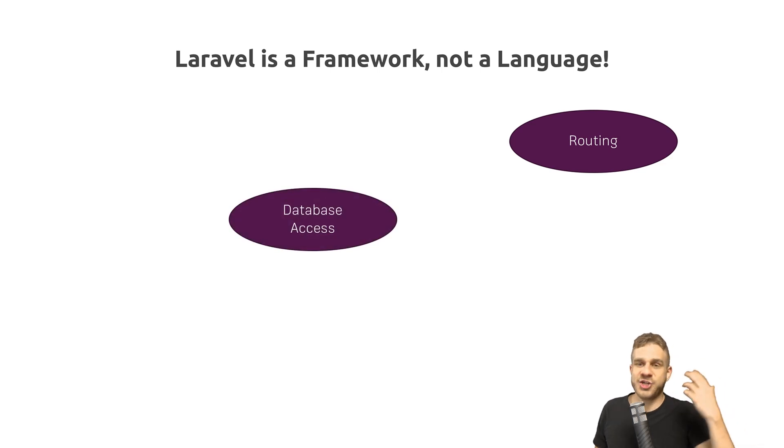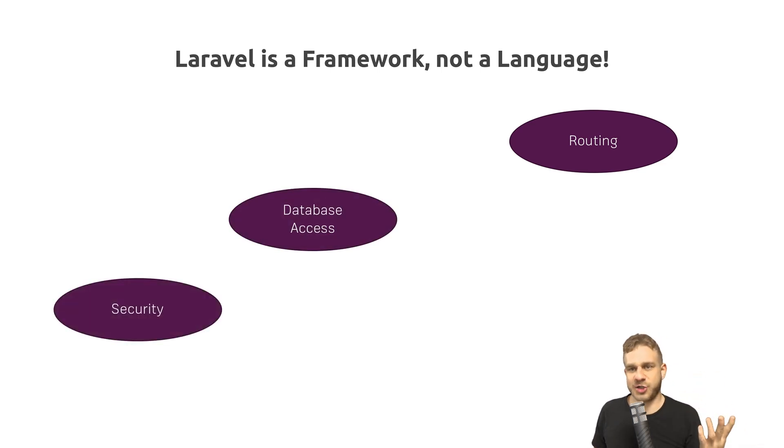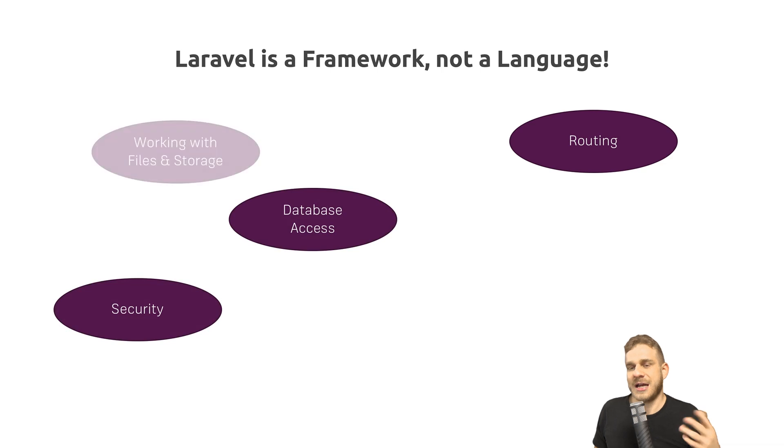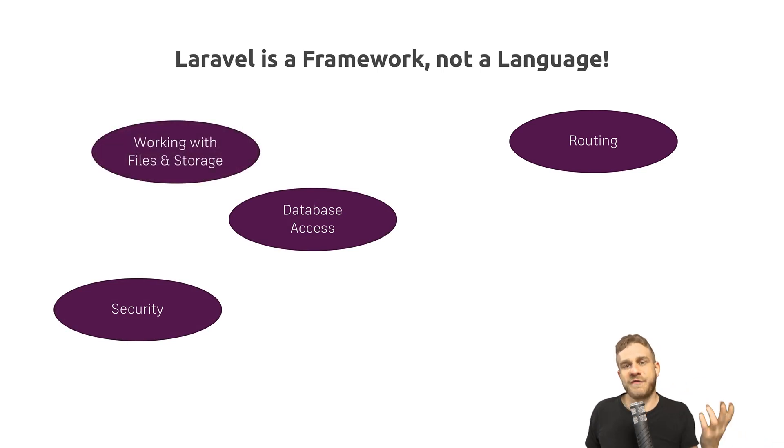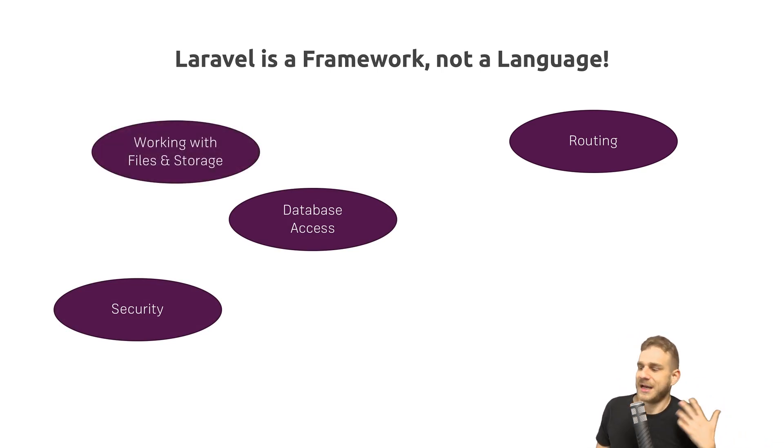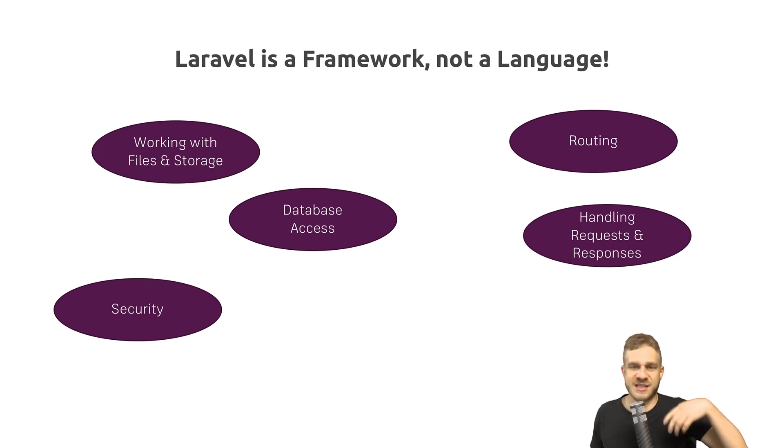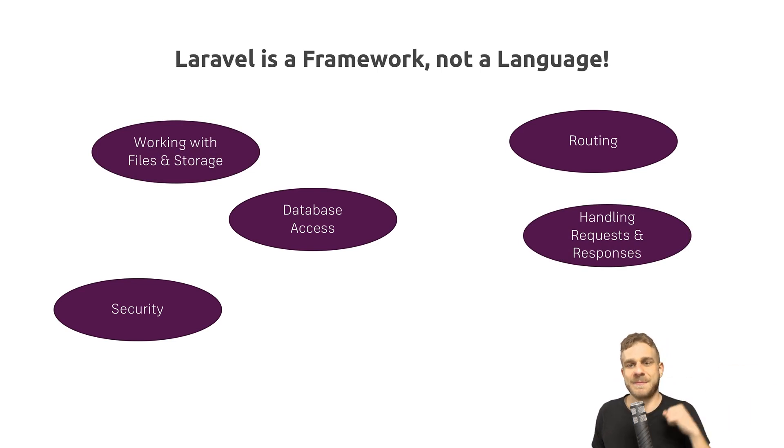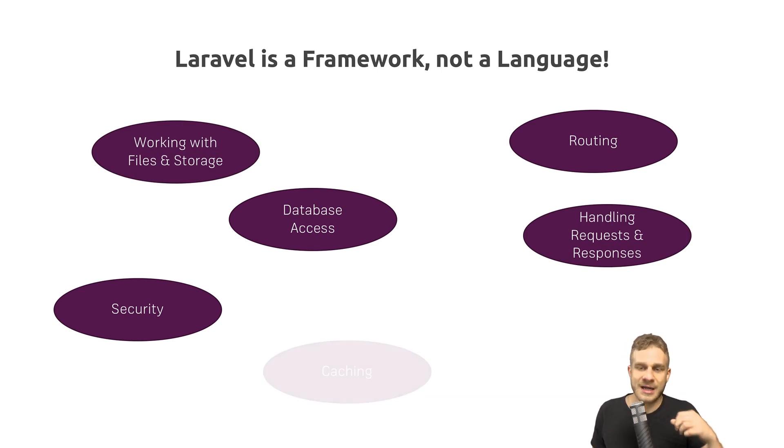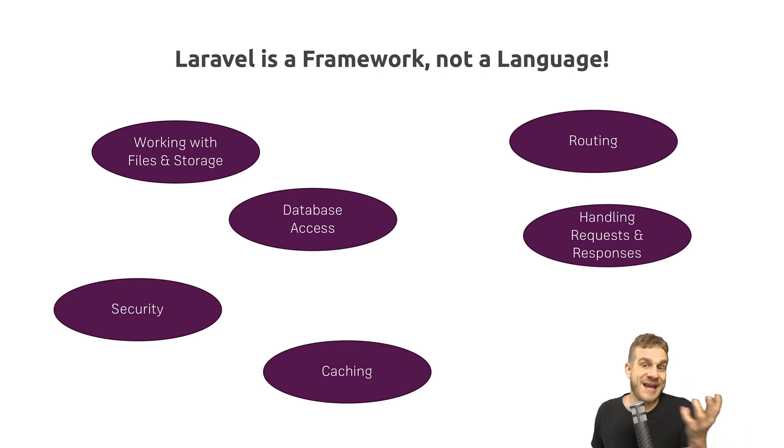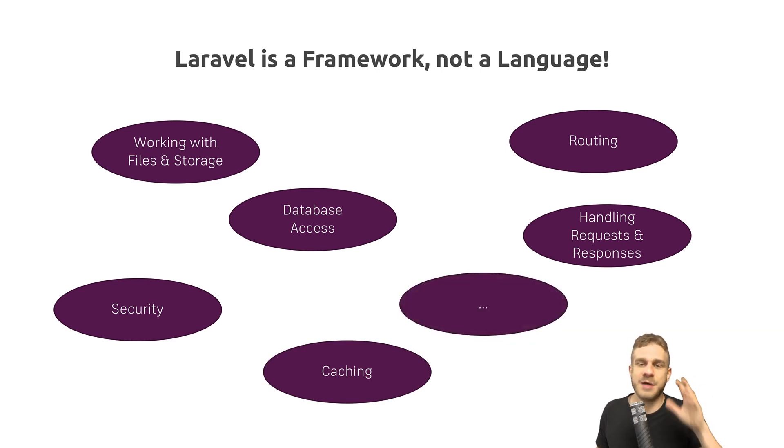About managing database access, security-related packages. It makes working with files and storage easier. It helps us to handle requests and responses and send the right HTML files back to the client, for example. It helps us with caching if we want this. And much, much more.